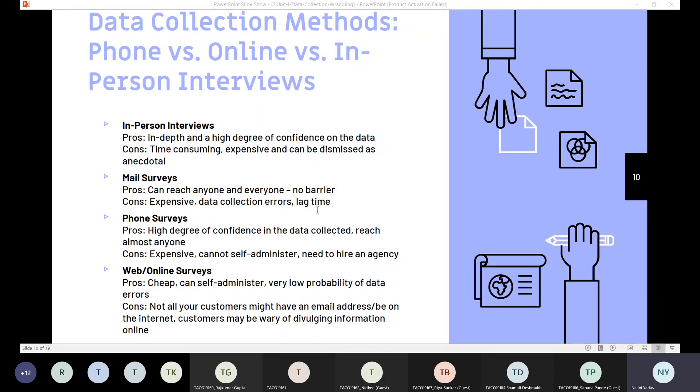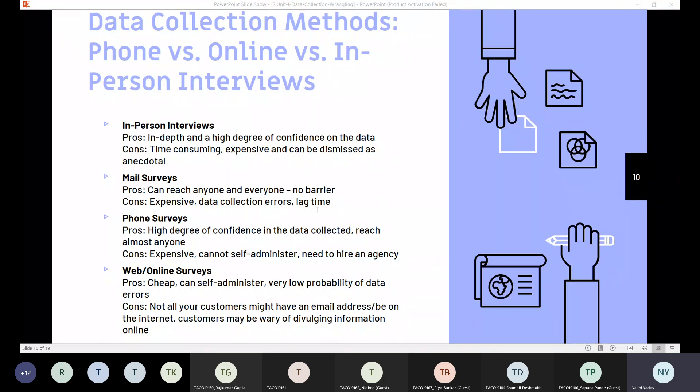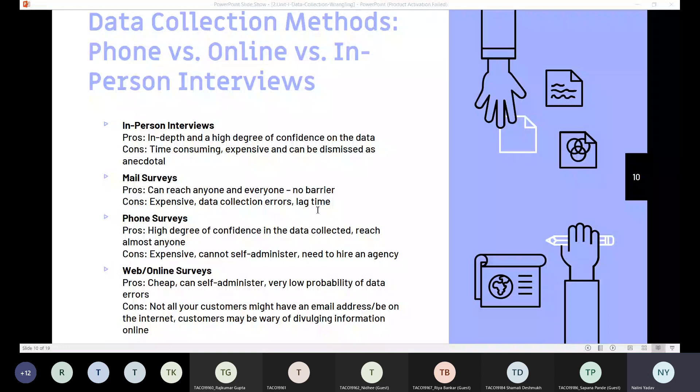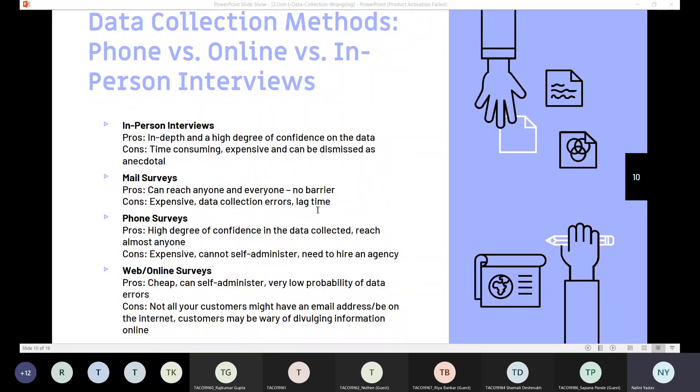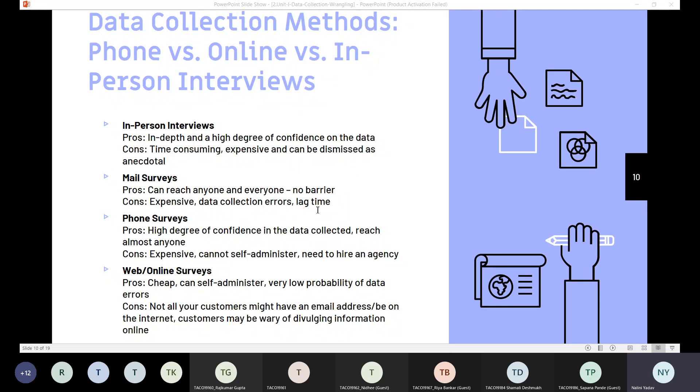The other issue for data collection is sample size. Whenever we need to be very confident about our research, we should go for bigger samples. We should have the data as much as possible from the samples. A couple of years ago, we had discussions about online surveys and statistical validation, and we observed that not every customer had internet connectivity. Nowadays, most of them have internet connectivity also.